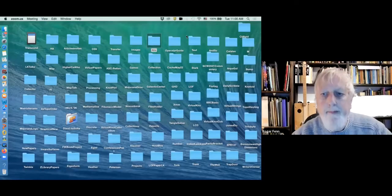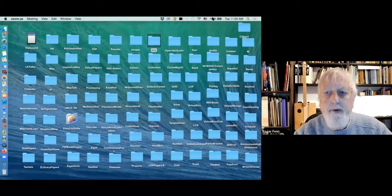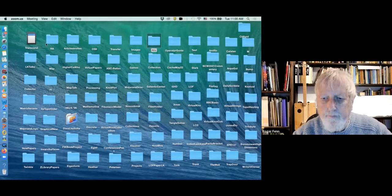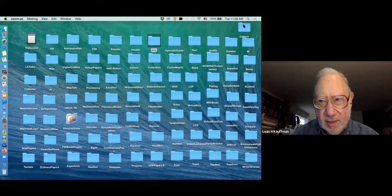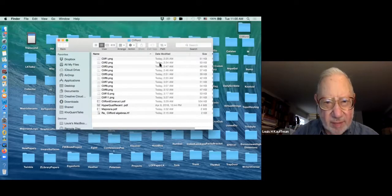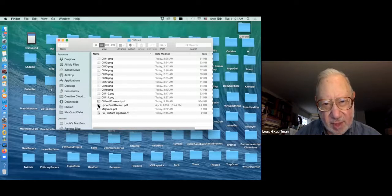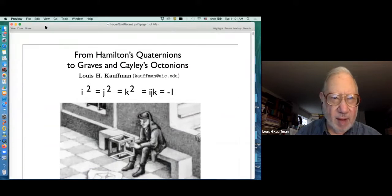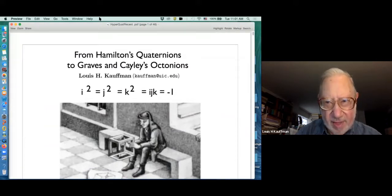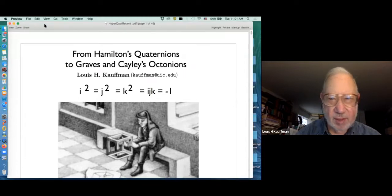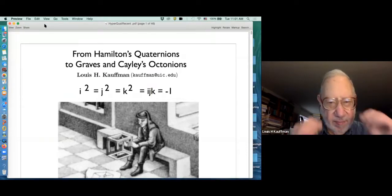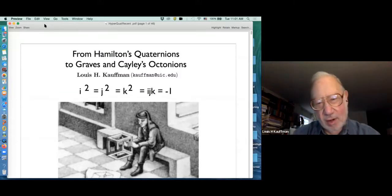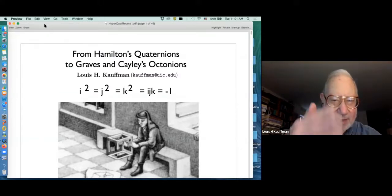Today's talk is by Lou. This is an elementary talk about Clifford algebras, and I thought I would start by talking about quaternions and octonions for a while, and the Cayley-Dixon construction. What I wanted to show you is an elementary analog of the Cayley-Dixon construction that makes Clifford algebras instead of other algebras.